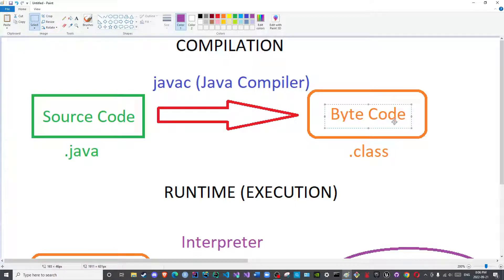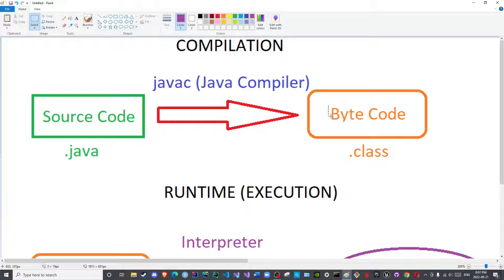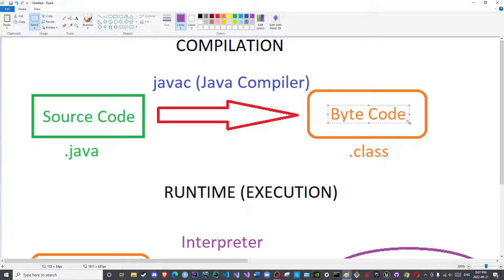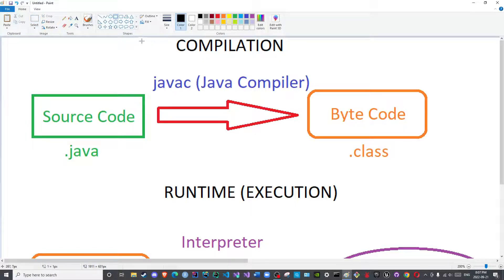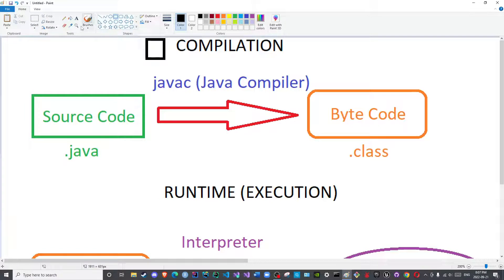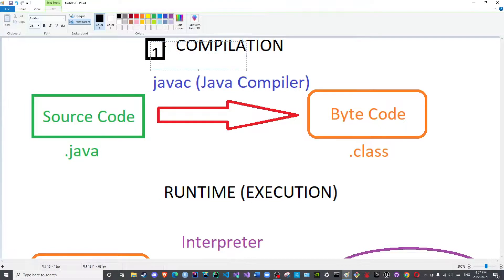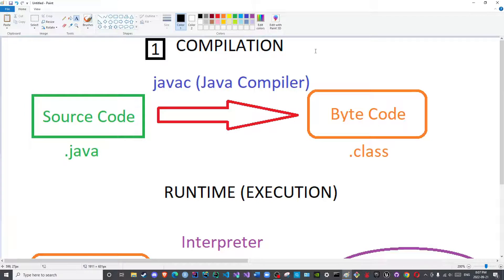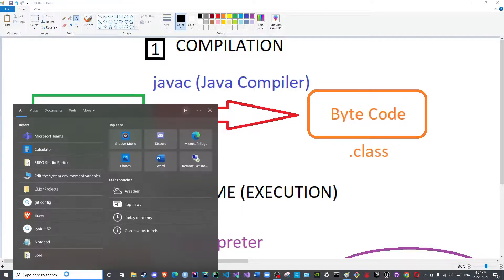So in the next lecture, God willing, we will see the command that is needed to disassemble this and see what it contains, and compare it to another file that is extremely important known as the constant pool. Once we discuss those two, then we can move on to the second step, which is loading. So we just wanted to cover the first step today, which was compilation, and as you can see it was quite simple.